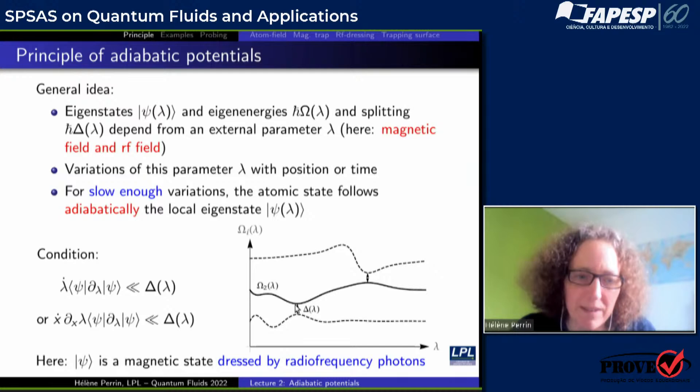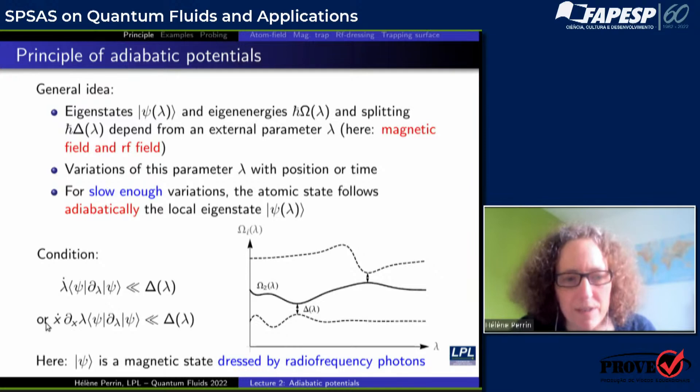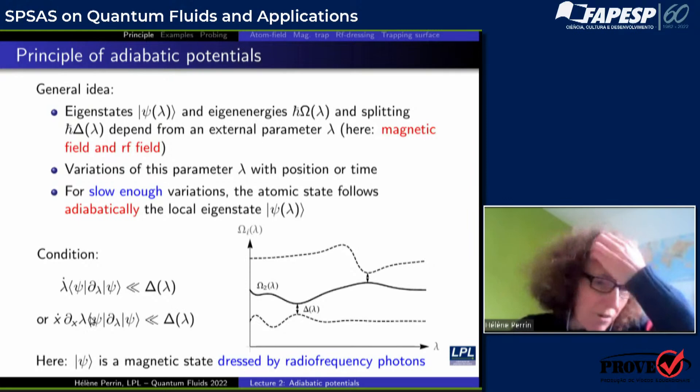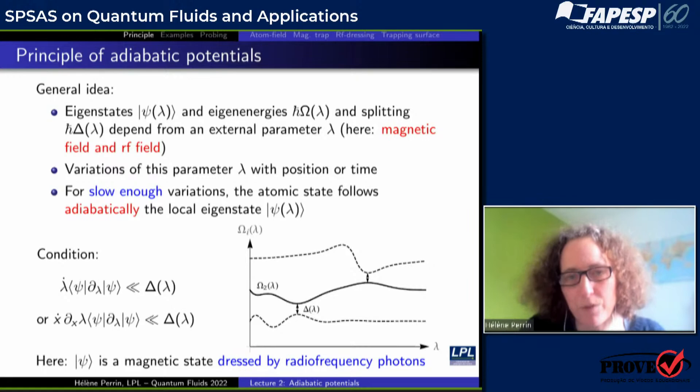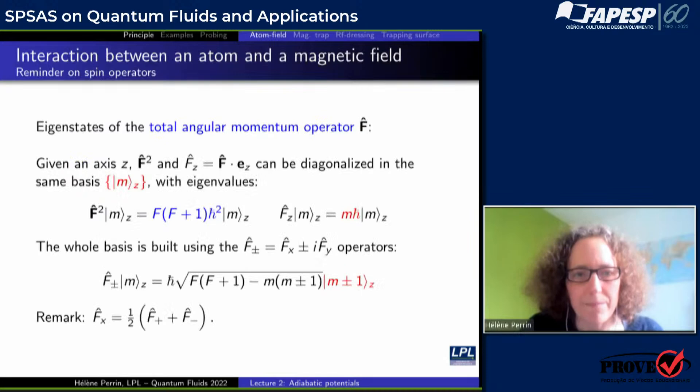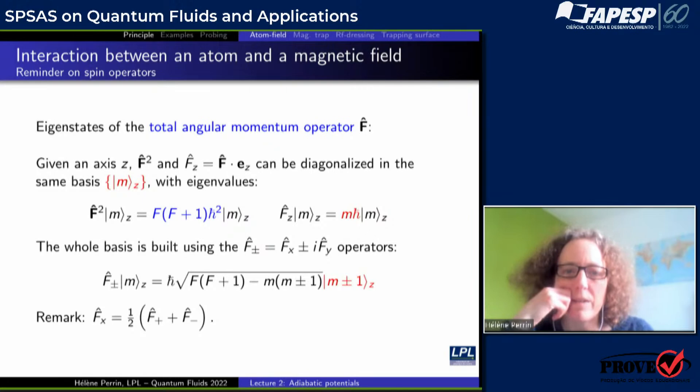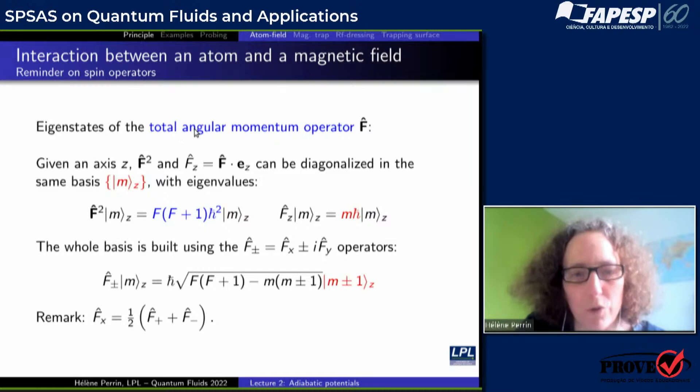The adiabaticity condition is that the variation of the lambda parameter times the way the state psi depends on lambda should remain very small as compared to the splitting delta — either in time or in position, where velocity appears in the formula. In our case, psi is a magnetic state which will be dressed by radiofrequency photons. This is the adiabatic state that the atoms will follow, and the adiabatic potential will be the eigenenergy of this adiabatic state.